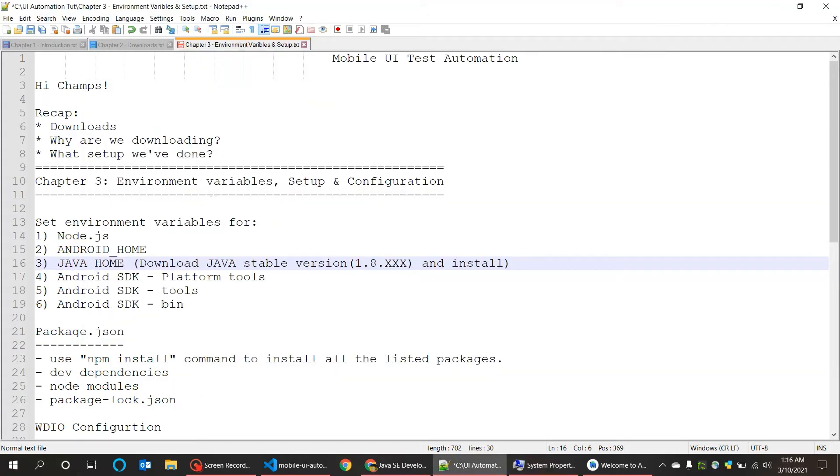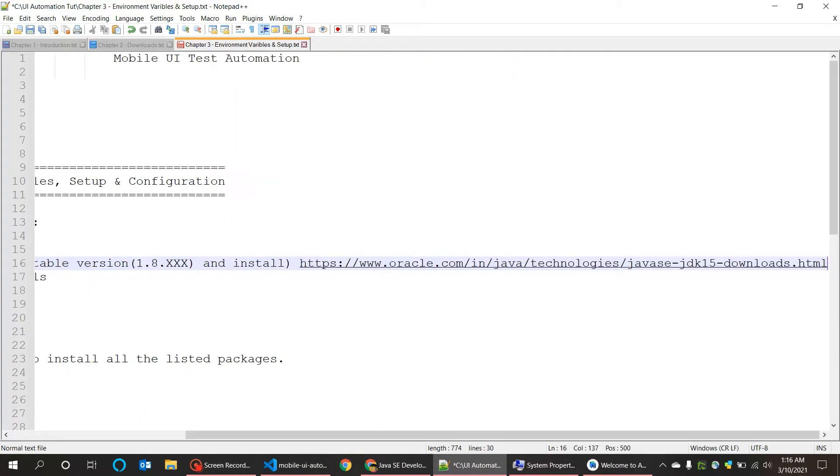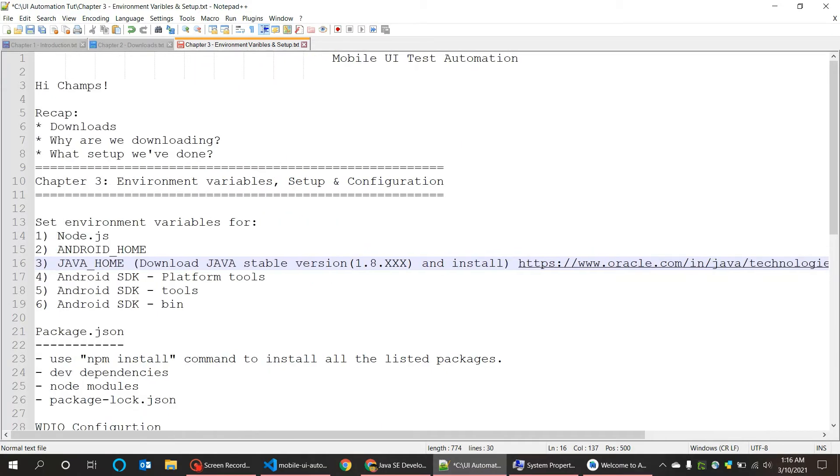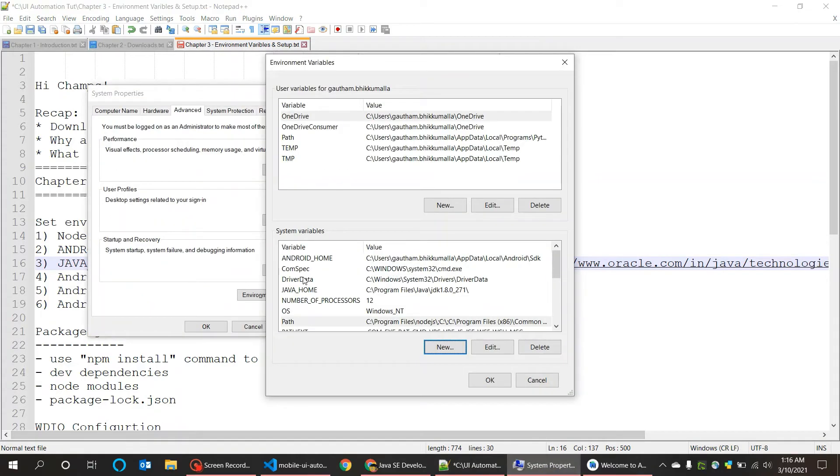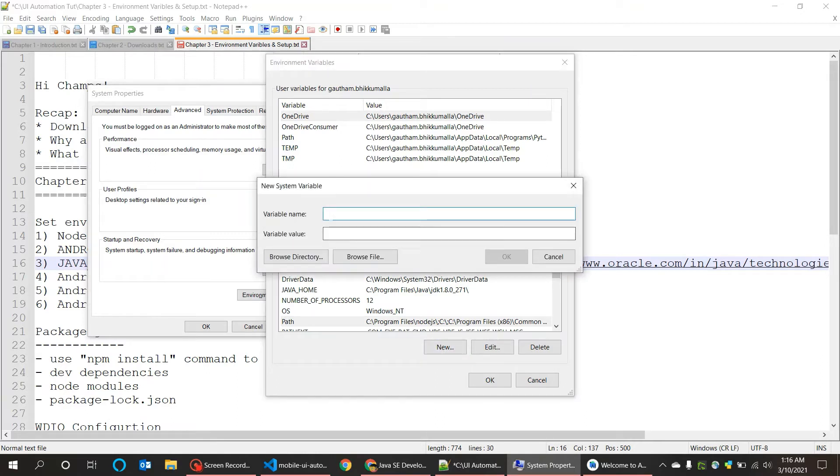When you say OK it comes like this. The next is Java Home environment variable. If you don't have Java in your local already, please go and download. I am adding the download link here. You can download it from the Oracle official website and do install, set the environment variable like this. Copy the path and create new environment variable here and say JAVA_HOME and paste the path here.